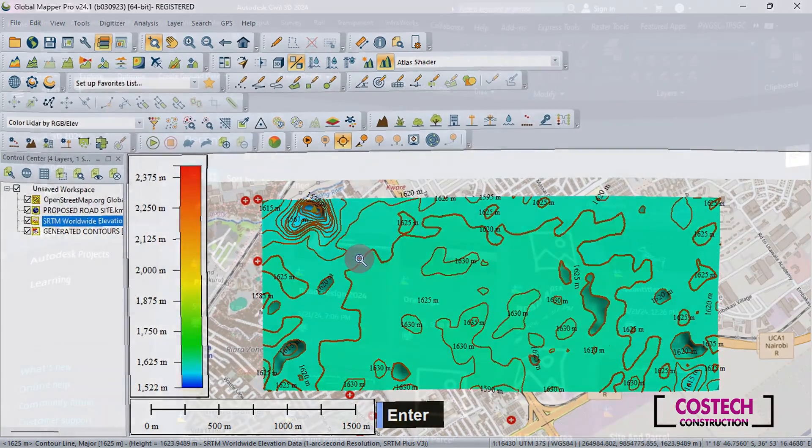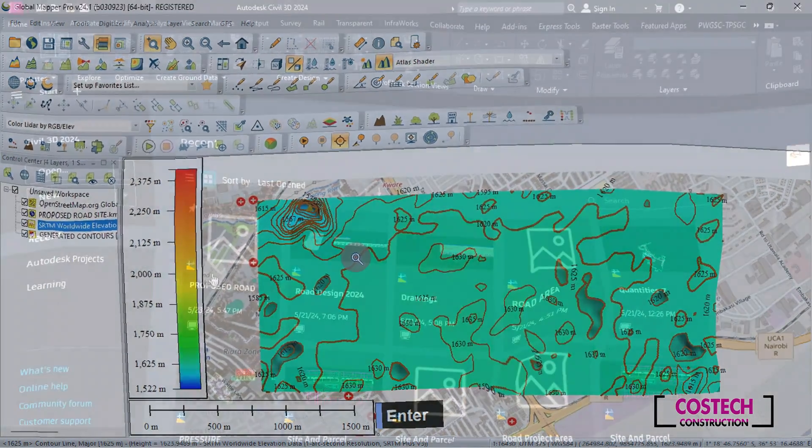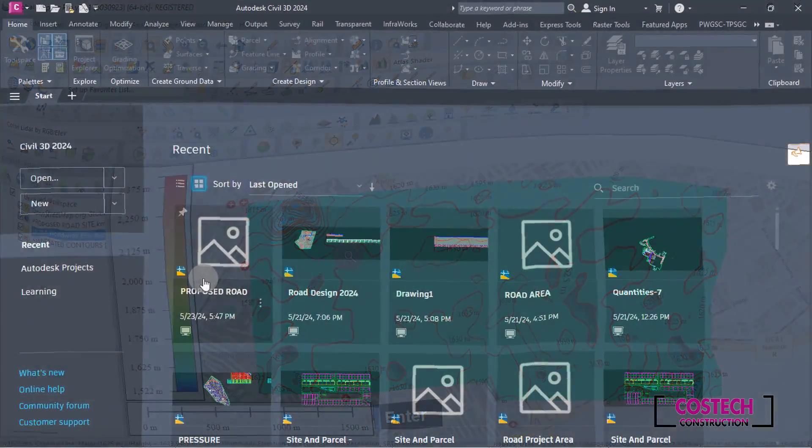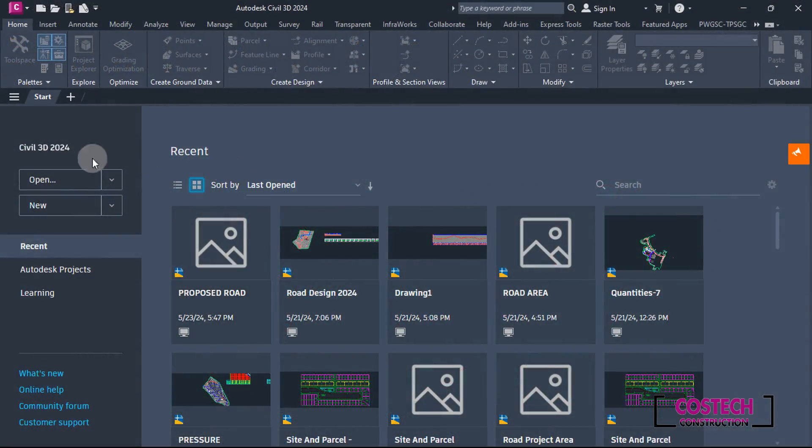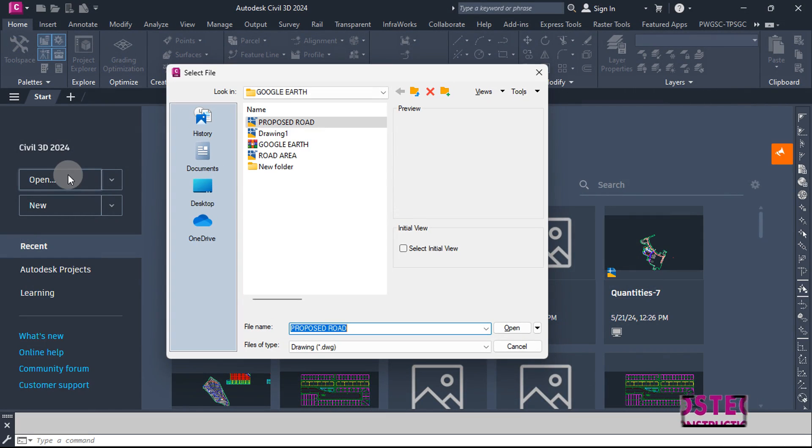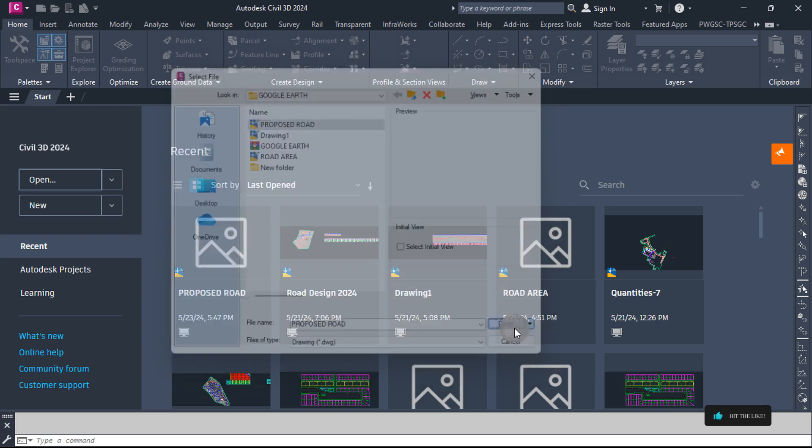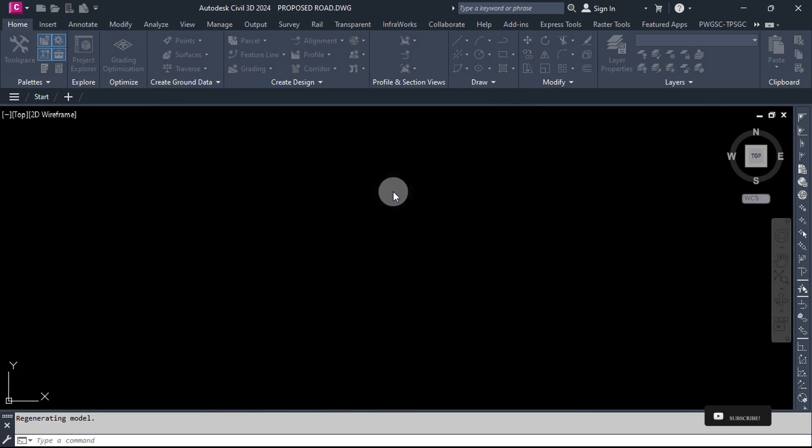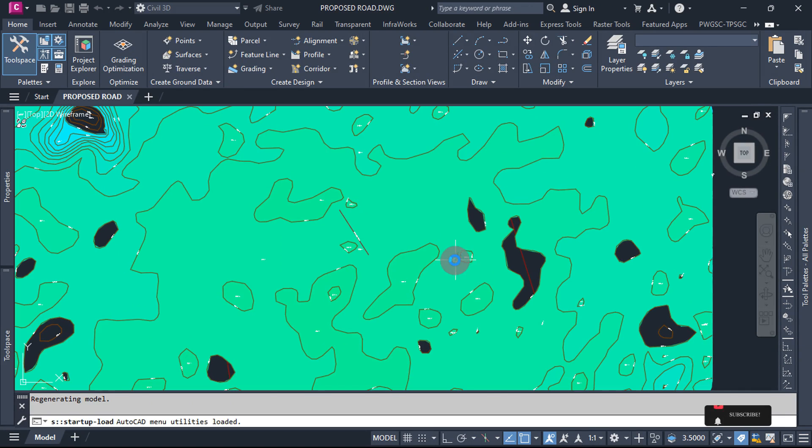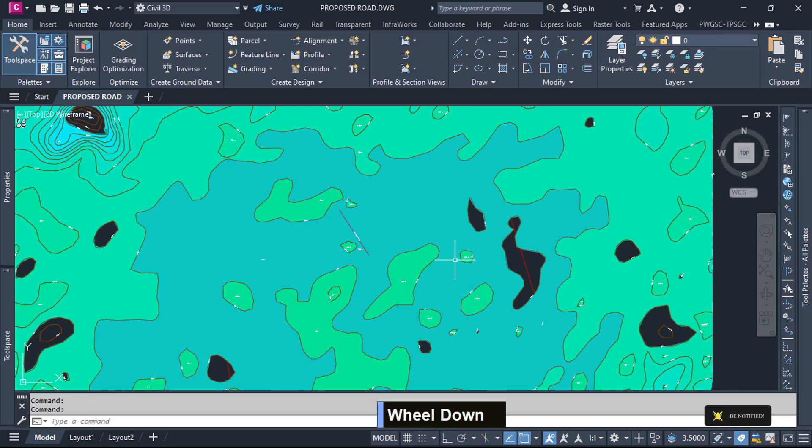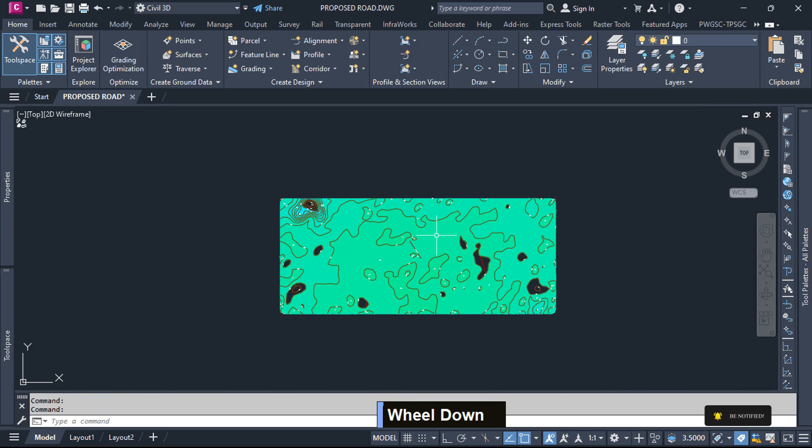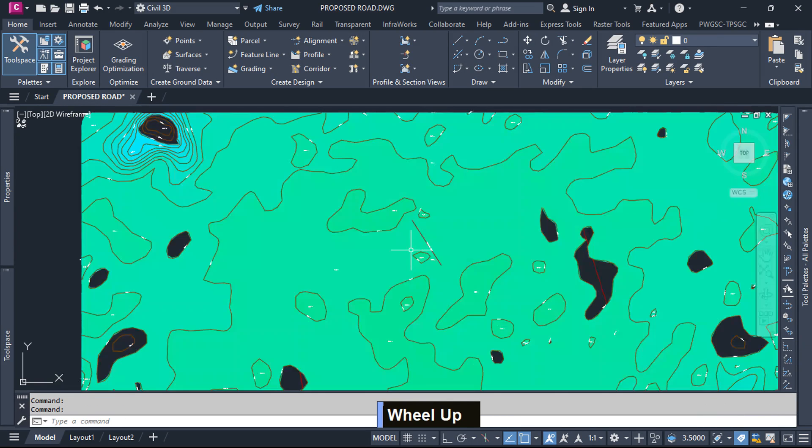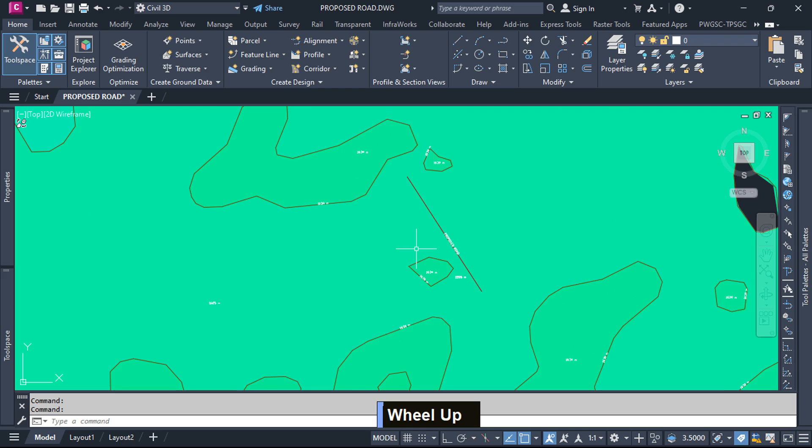We can use the exported elements in Civil 3D for further design work. Select Open Drawing, then select the exported DWG from Global Mapper, then Open. Click Continue and Open the DWG. The drawing contains all our design elements from Google Earth to Global Mapper as we defined previously.